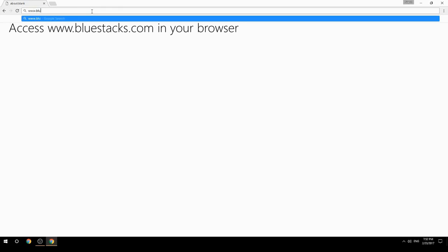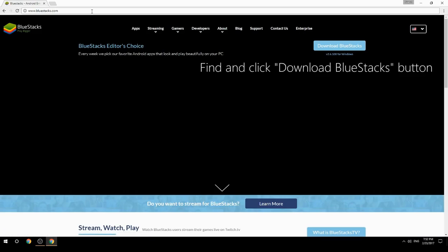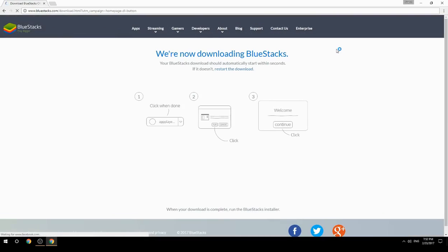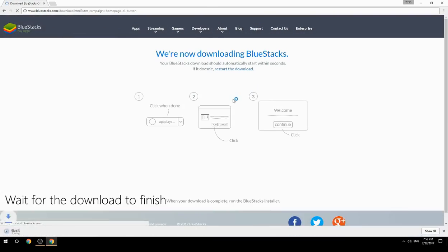Access www.bluestacks.com in your browser, find and click the Download BlueStacks button, then wait for the download to finish.